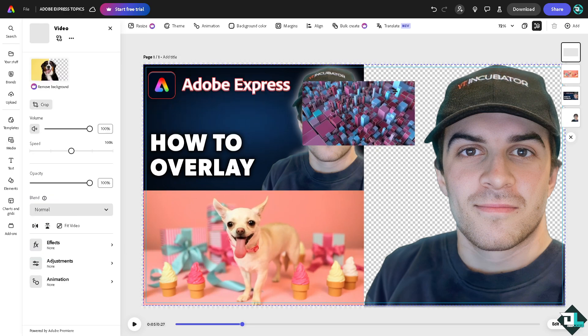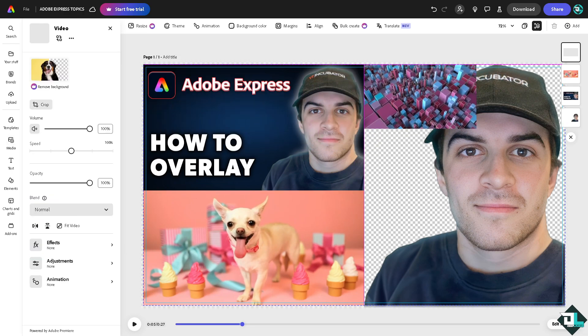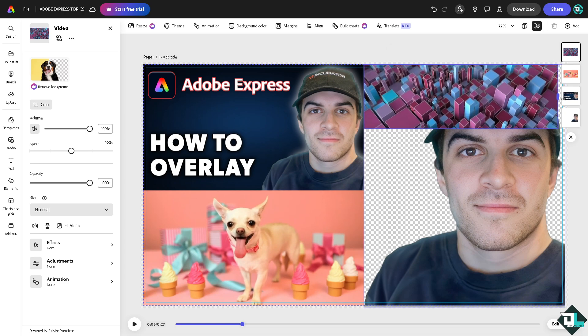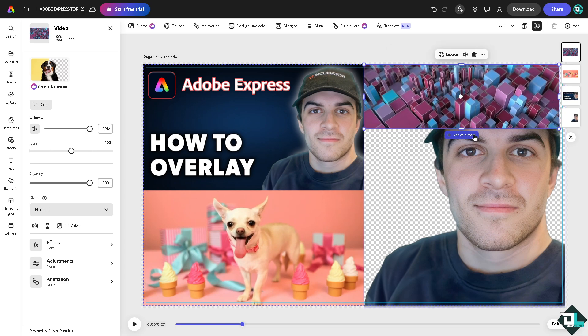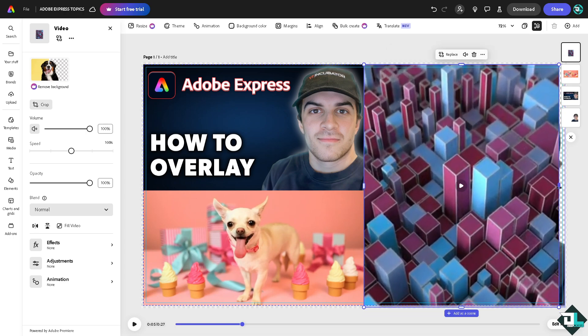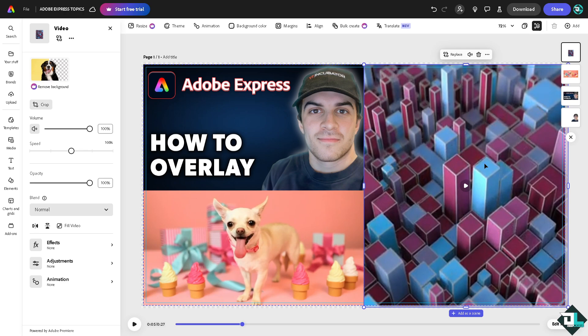This one right here, I'm going to place it all the way through. Don't worry because what I'm going to do is make it as a background for my video.